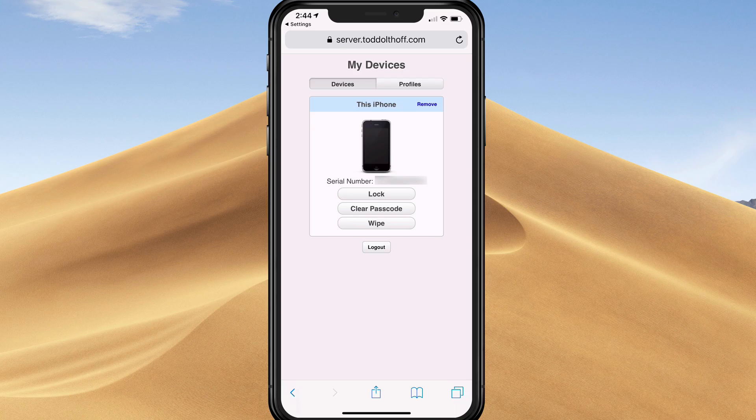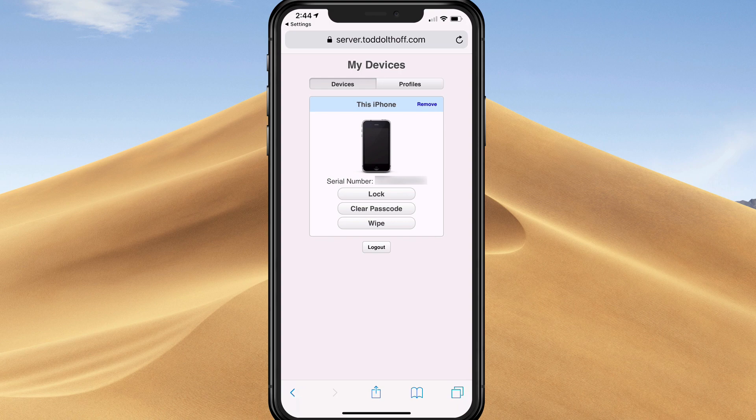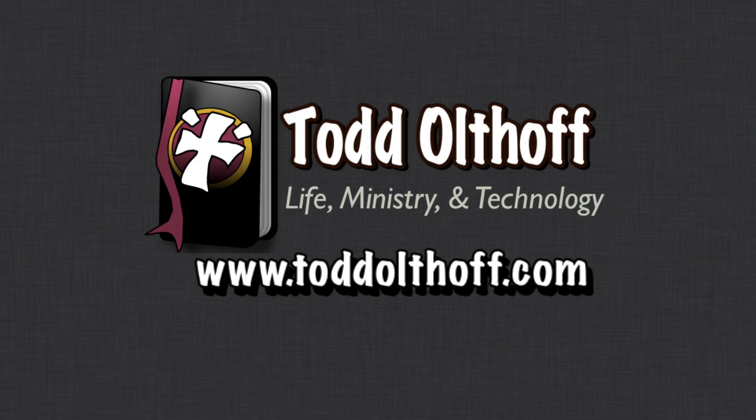That's all I have for this week. I'll be back next week with another screencast to help you learn how to do more things with your Mac. If you're interested in help setting up your own server, feel free to contact me at todd at toddoltoff.com.